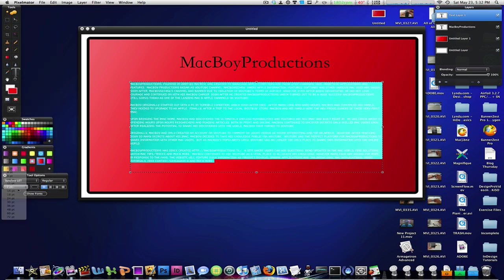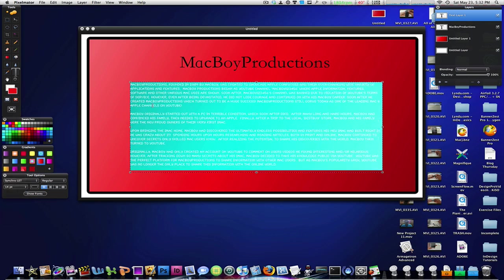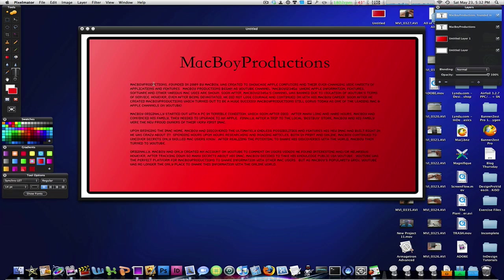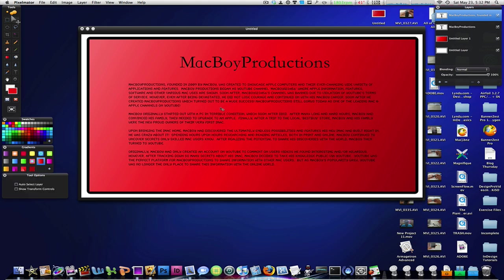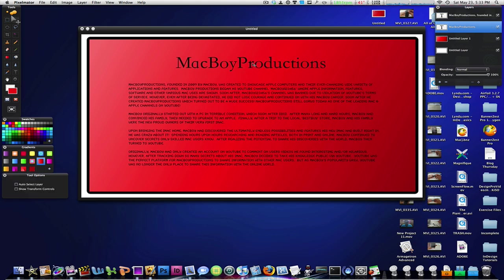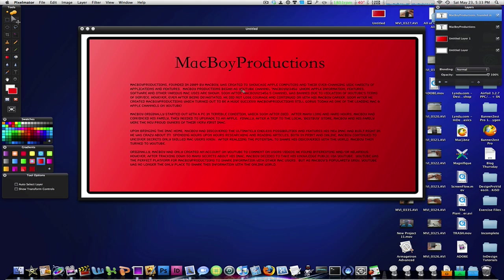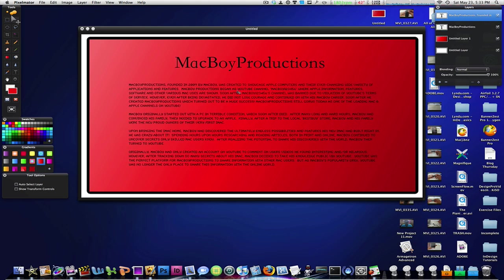Alright, and make that a little bigger, 14. That looks good. Okay, so there we have some text in there just to show some example text.